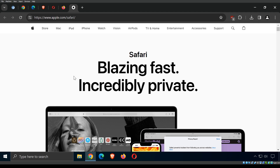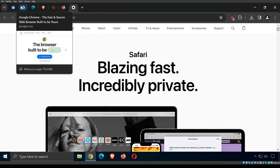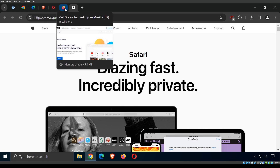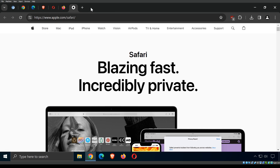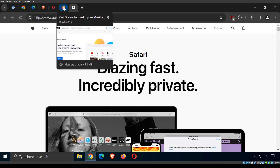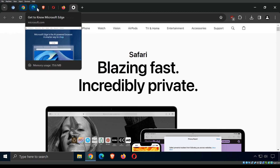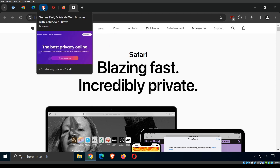Safari is developed by Apple. It is not open source and you'll only find it on Apple devices — iPhones, iPads, and Macs. This is not an exhaustive list; there are many more browsers out there. These are just by far the most popular, and I personally recommend you use one of these.